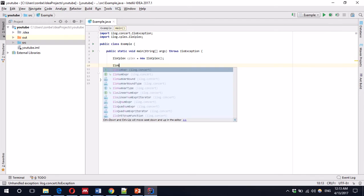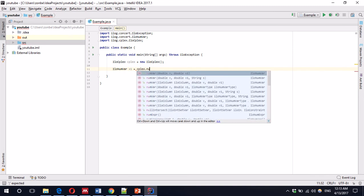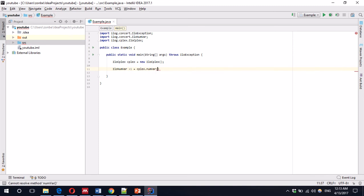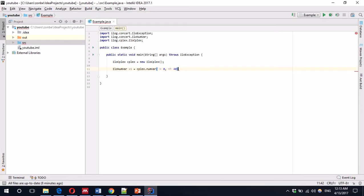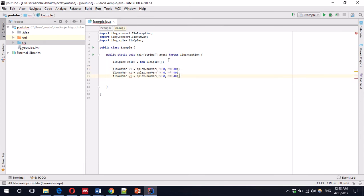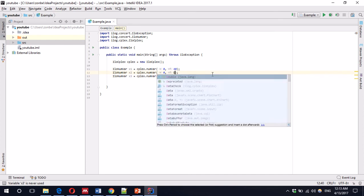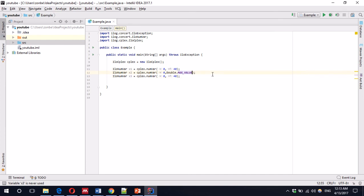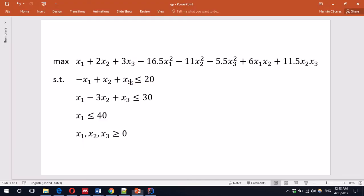So, add a variable. x1 equals CPLEX numVar from 0 to 40, correct? Yes. We'll do the same for the other ones. That'd be x2, x3. It doesn't have an upper limit, so the maximum value is going to be infinity in this case. Let's define the objective function.